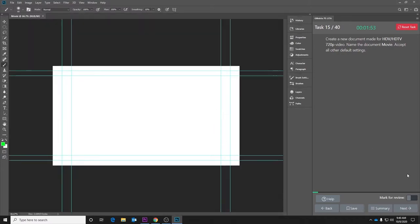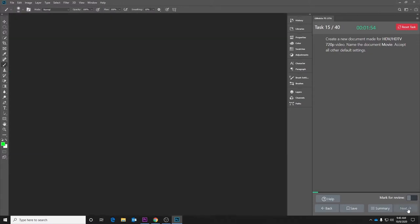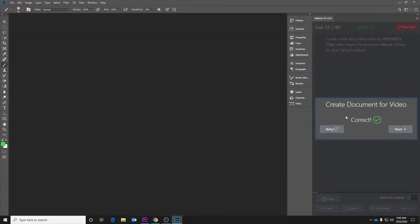So you will be interacting and actually using Photoshop as part of completing these tasks. If I hit create and then next, it will give you immediate feedback. If it was incorrect, you can retry and just try again until you get it correct.